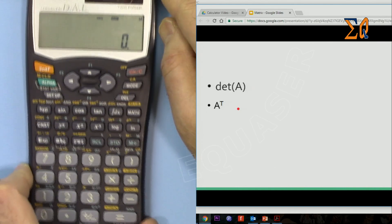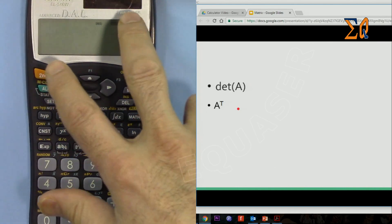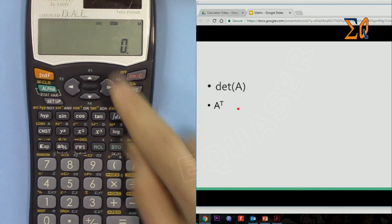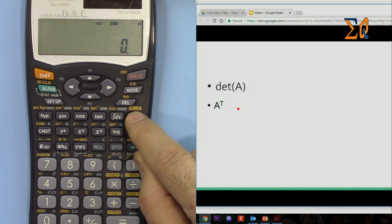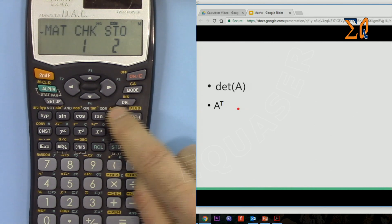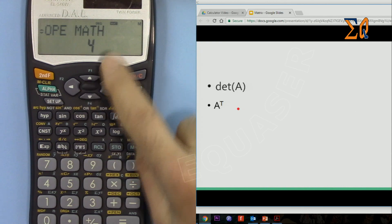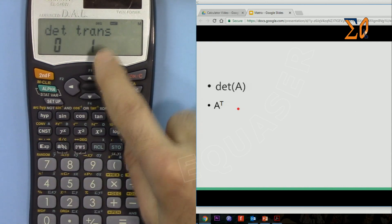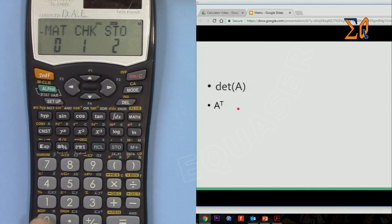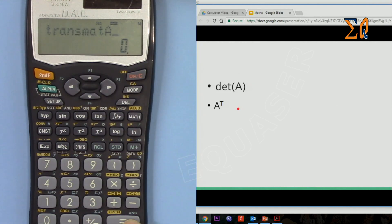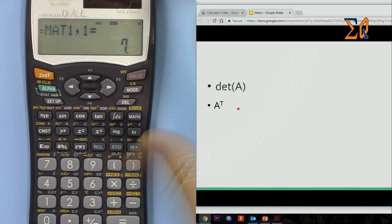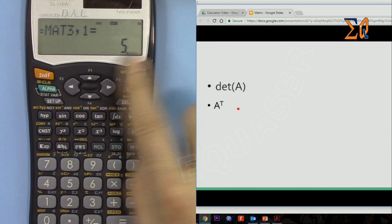Now let's do the transpose of matrix A. The transpose swaps all rows and columns. Go to Math, then down to operation, press 4, then 1 for transpose. Bring up matrix A and press equals. The result shows rows becoming columns and columns becoming rows.